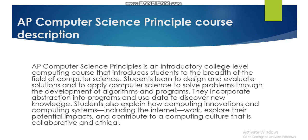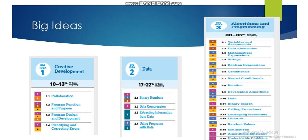I will now give you a general idea of how we are going to go over all these details. In this course we have five different big ideas which we will work under. As you know with College Board, we always have a big idea and under each big idea we have certain topics we need to cover.